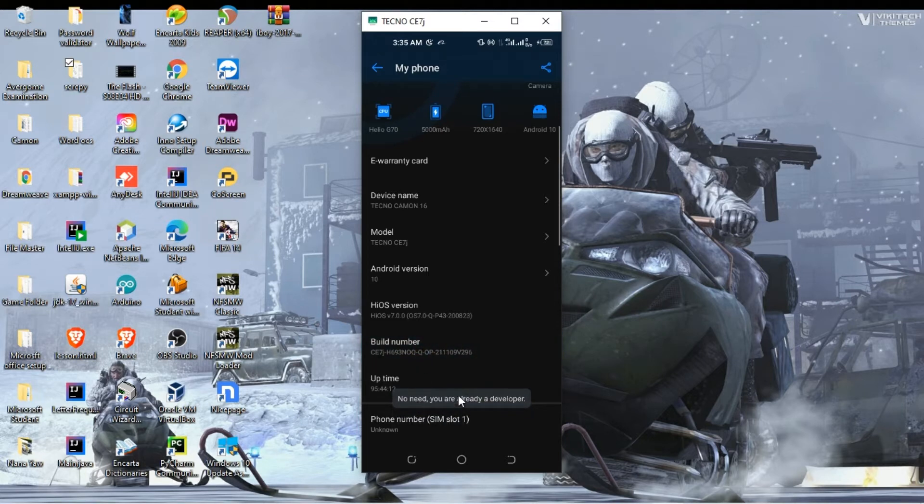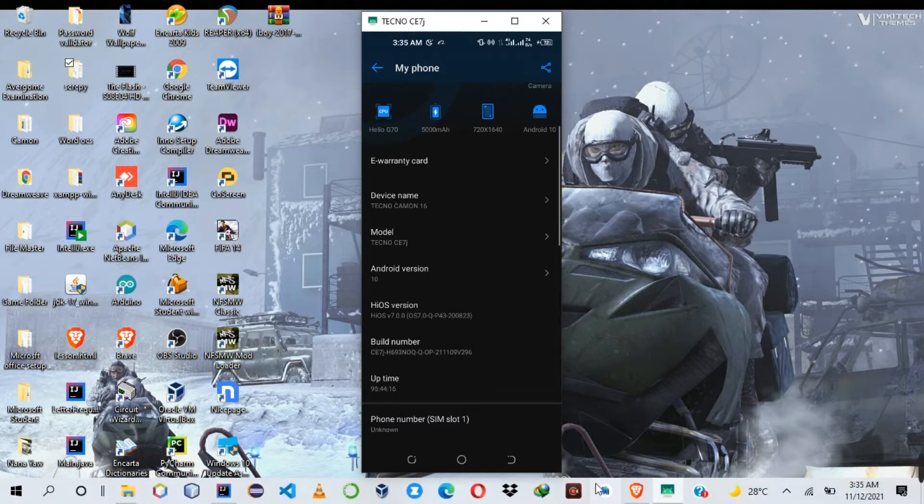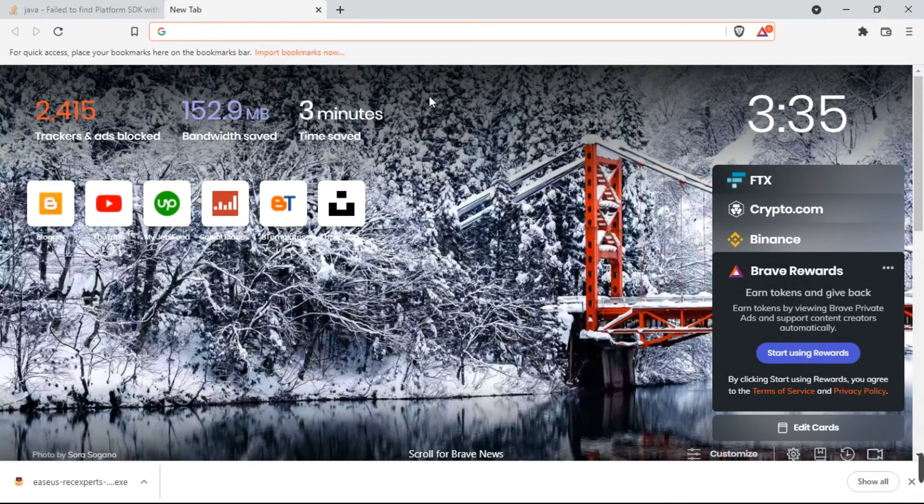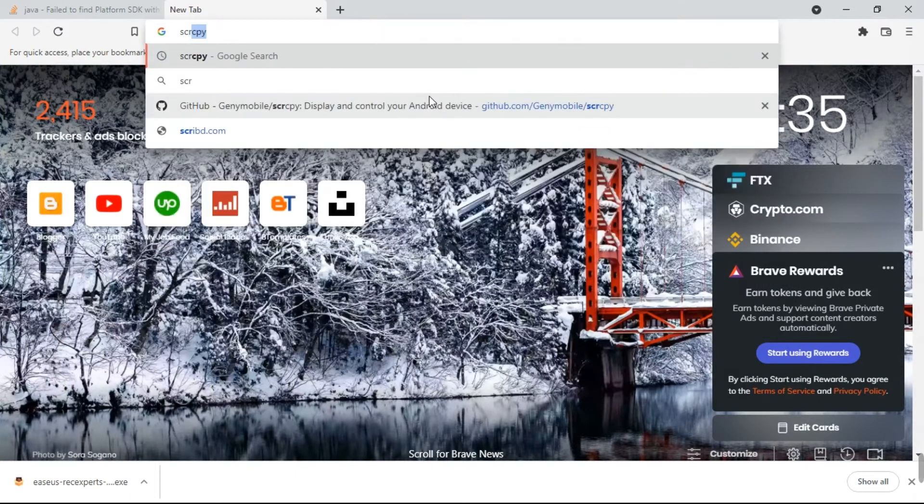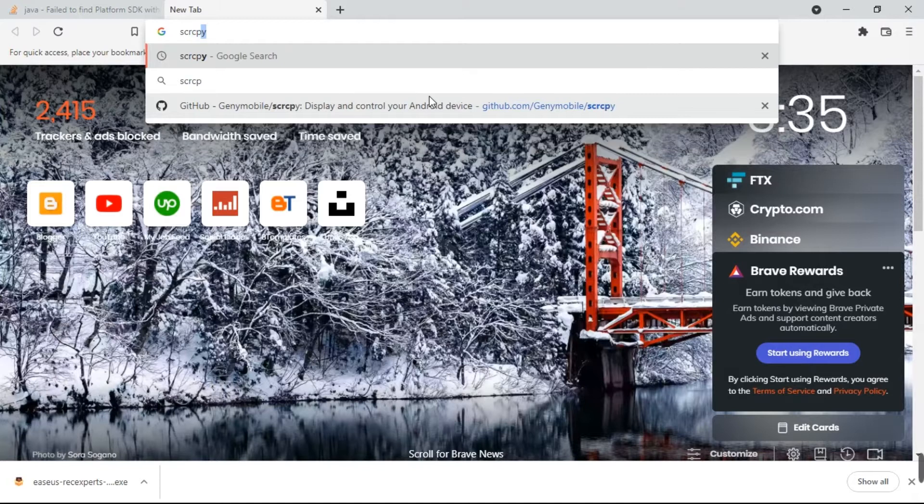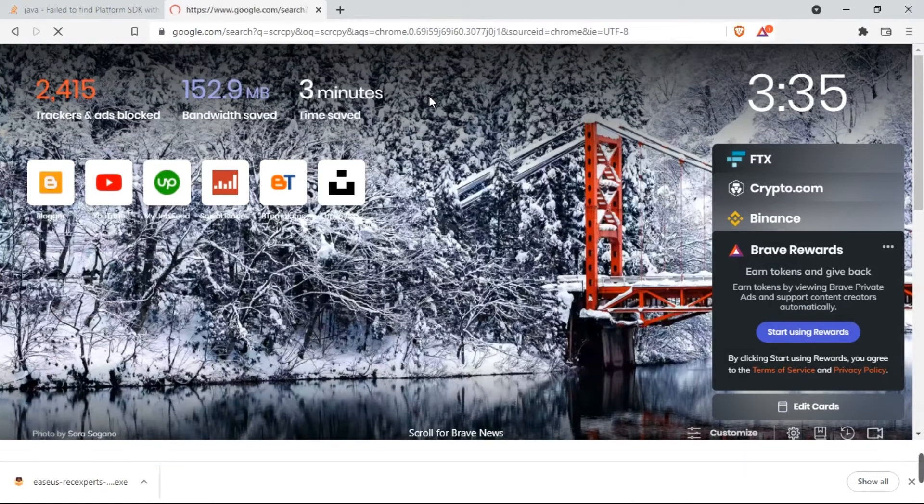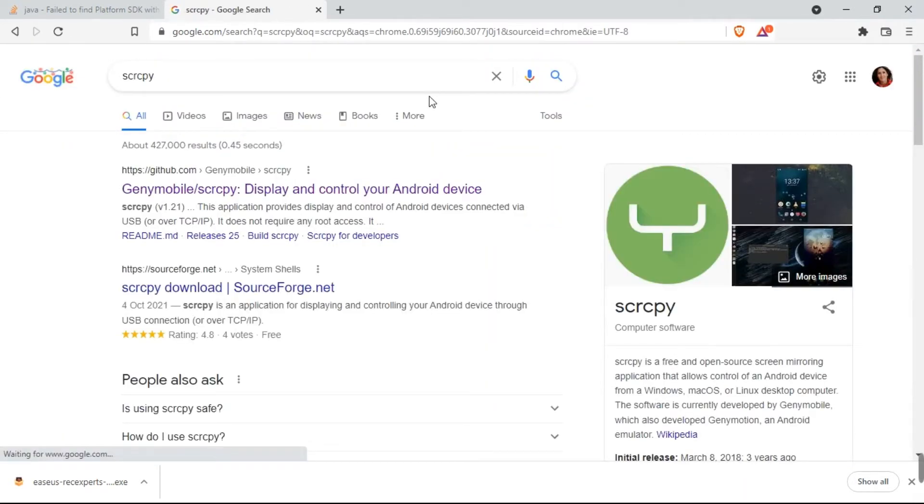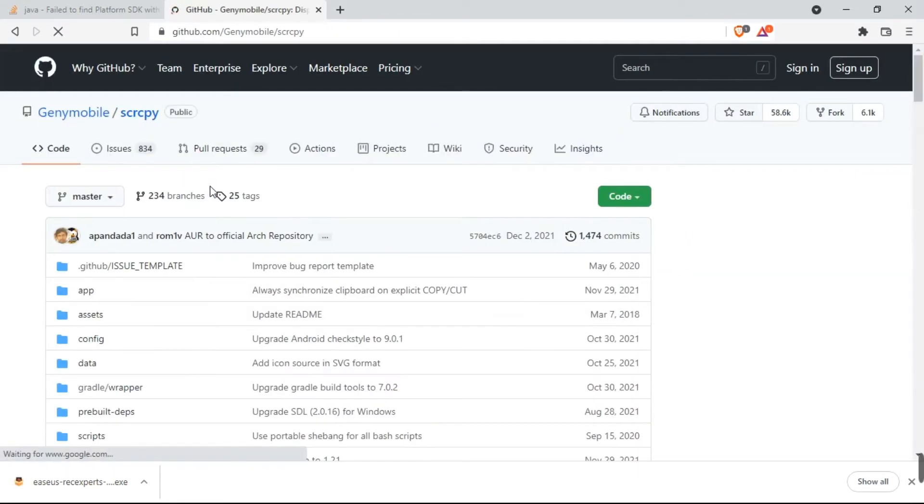From there, you can come to your browser on your PC. Inside your search box, type scrcpy, then search. You can see the first link here, it's a GitHub link. Click on it.